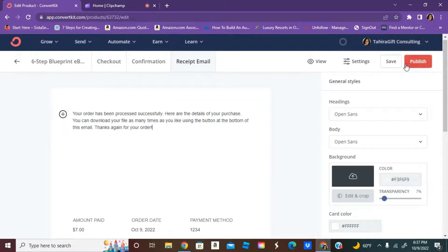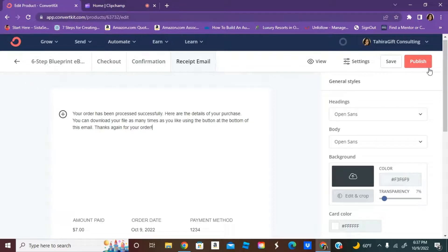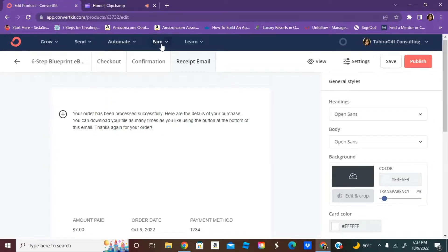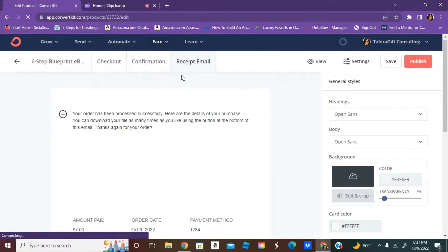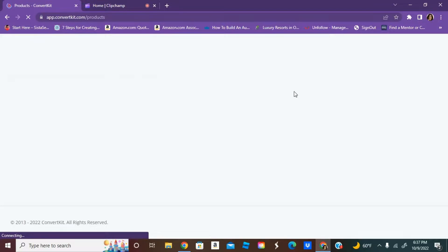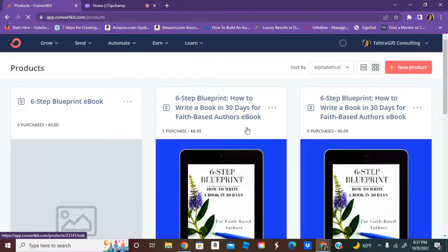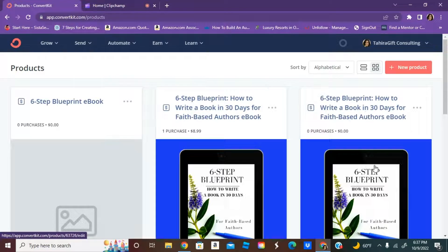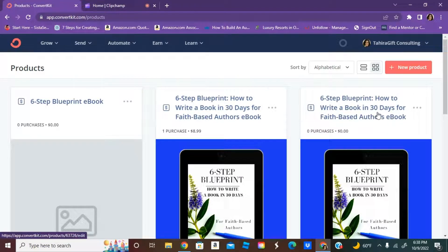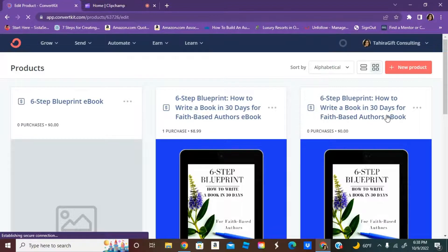Then you're just going to hit publish. Because I already have done this, I'm not going to hit again, but I can show you guys what the one that I set up earlier looks like.